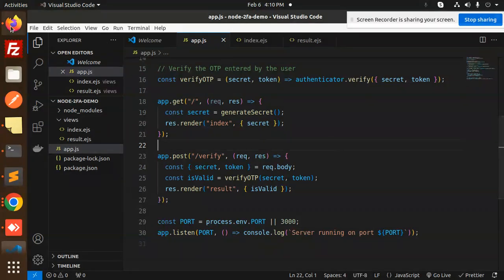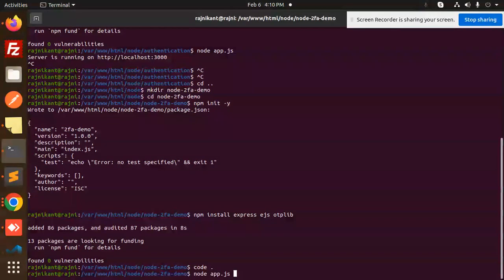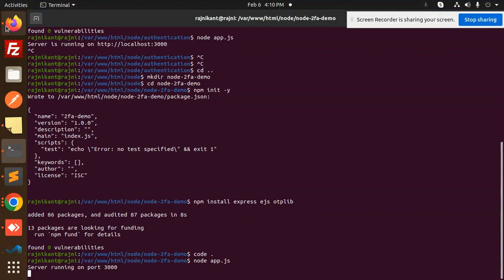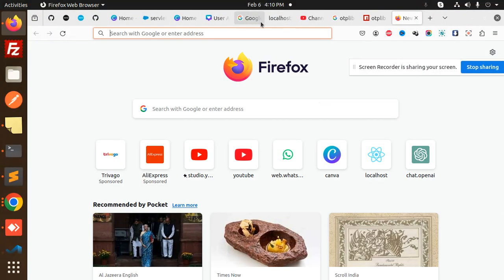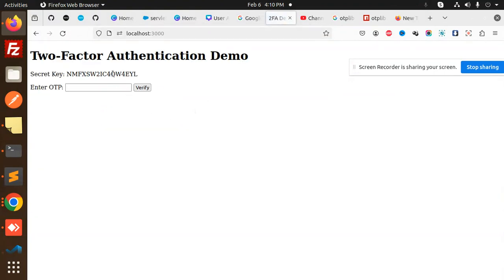Let's start the app with 'node app.js' — it's running on localhost 3000. Here it's already running. We can see a secret key is generated. Let me check this secret key.